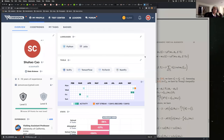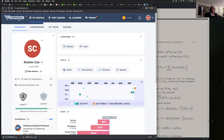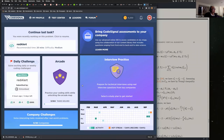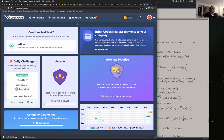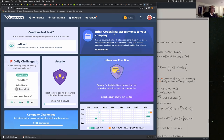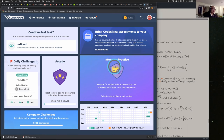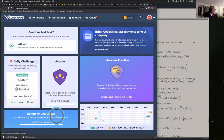Today we're going to continue to solve the code interview questions on CodeSignal. I didn't have the chance to introduce this website yet, but as you can see, it has several components. Let me open up my simple mouse locator. It has this interview practice and company challenges.